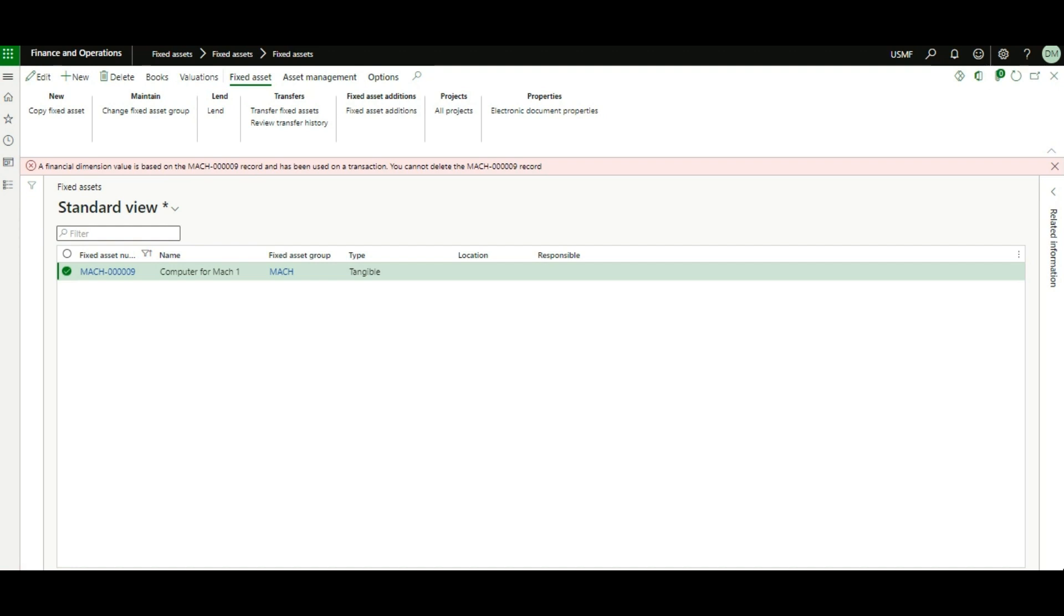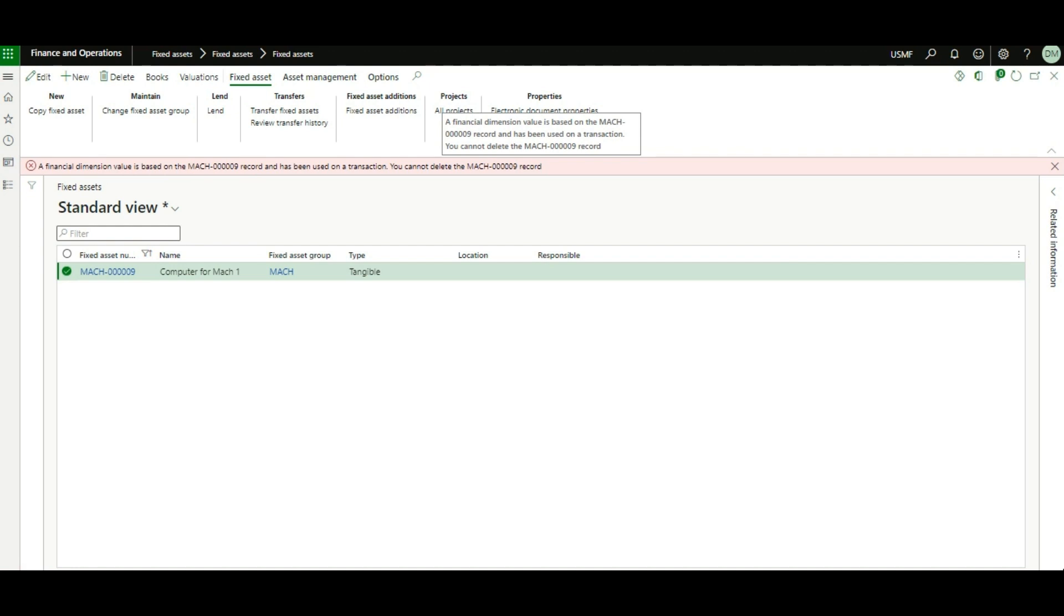We have a situation where we're trying to delete a fixed asset record that has never been used in any transaction. But once we try to delete it, the system keeps saying it has already been used in a transaction.